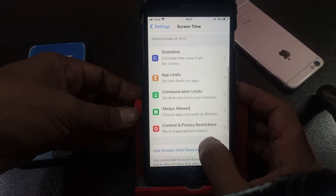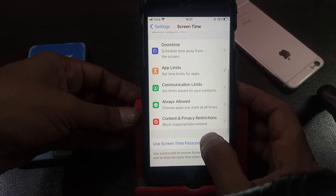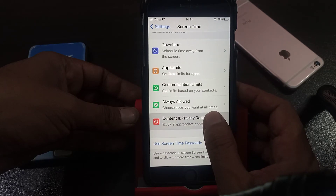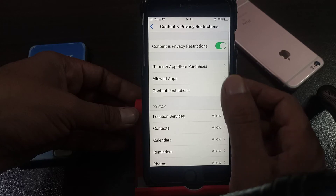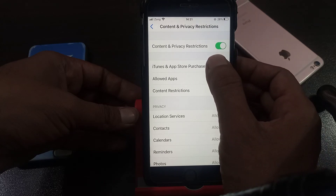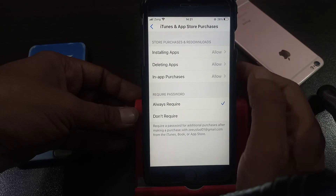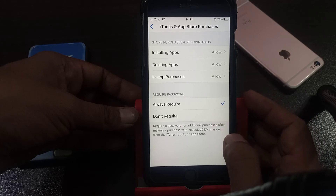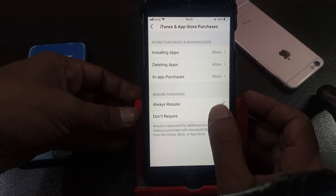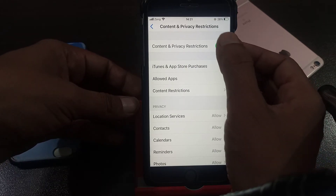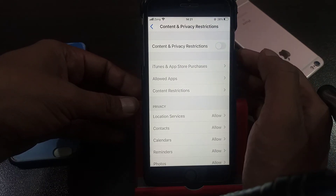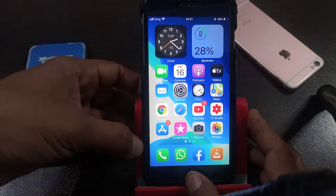Scroll down and tap on Content and Privacy Restrictions. As you can see, here is iTunes and App Store — it's selected on 'Always Required'. Tap on 'Don't Require', go back, and toggle it off.